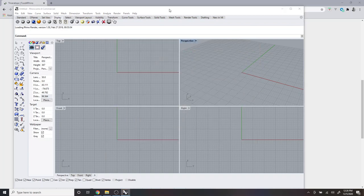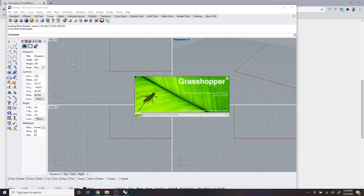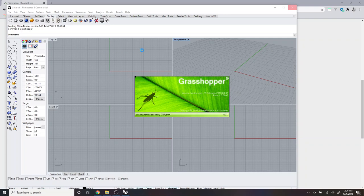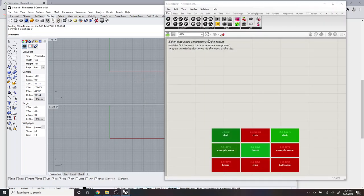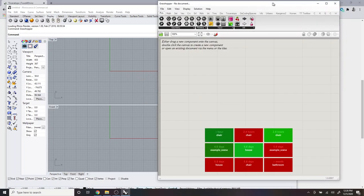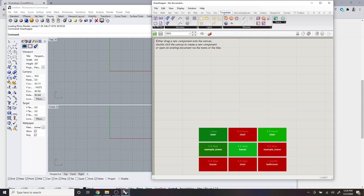And OK, so I have Rhino open, and I'm going to open up Grasshopper by typing Grasshopper into the command line. And now I can see that in the toolbar in Grasshopper, I have a Triceratops tab, and I can see all of the components here.